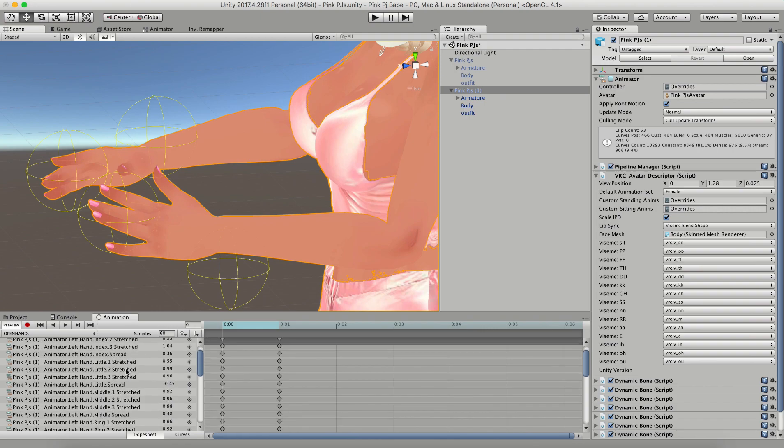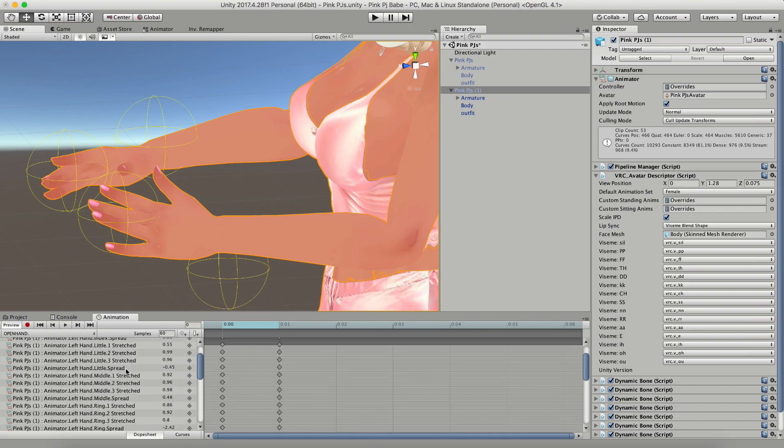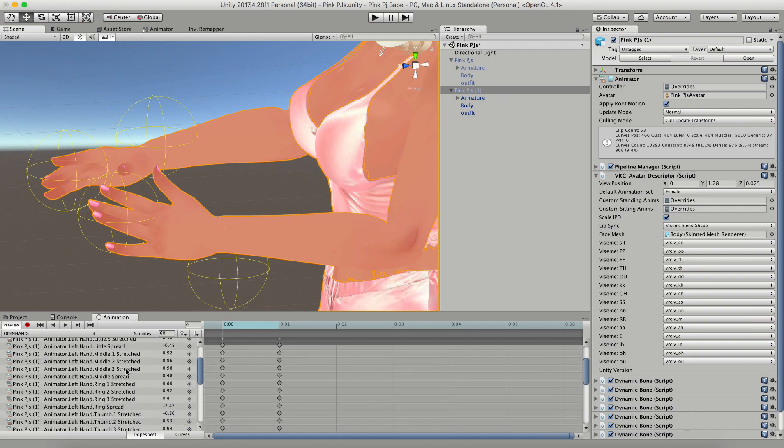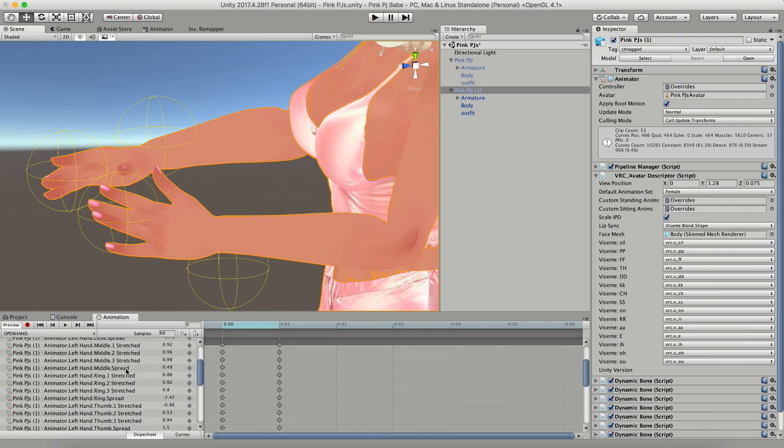If you're editing your avatar and you don't see it change in the display window, just hit preview and it'll show you your changes as you go along.